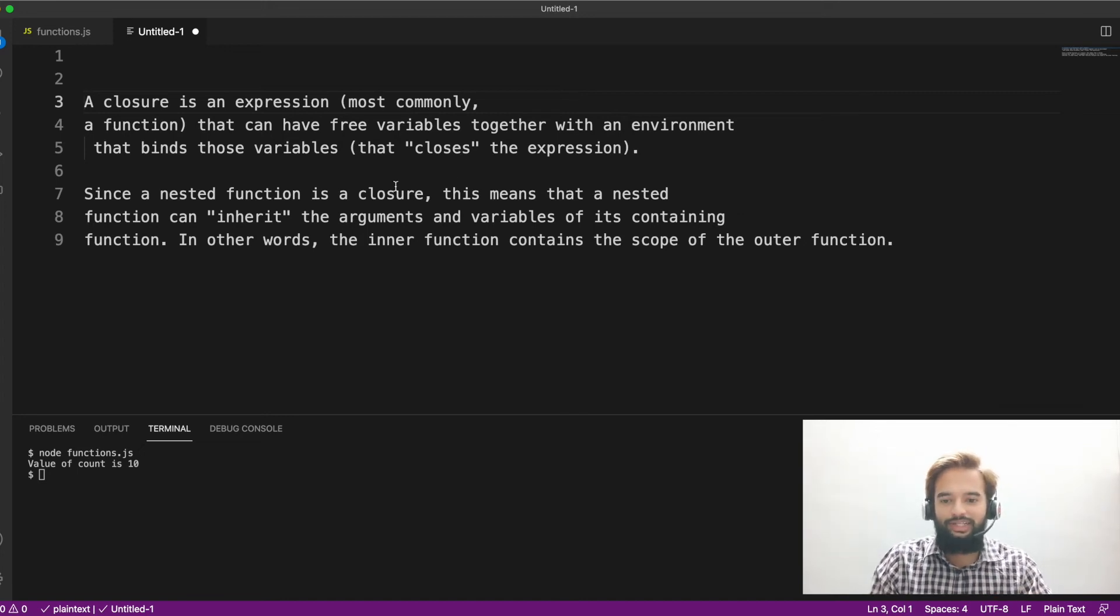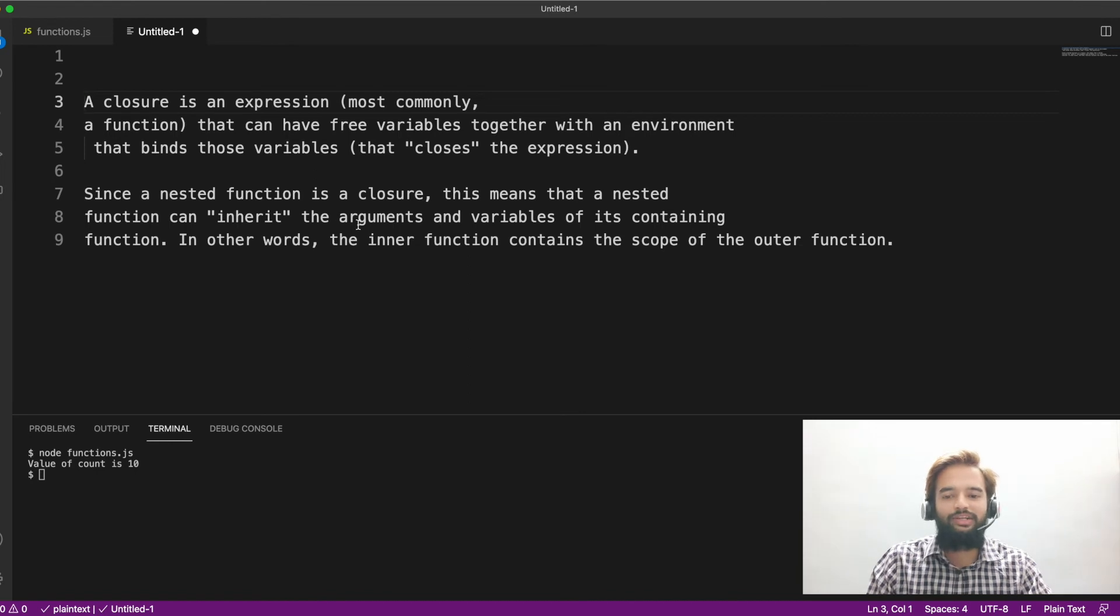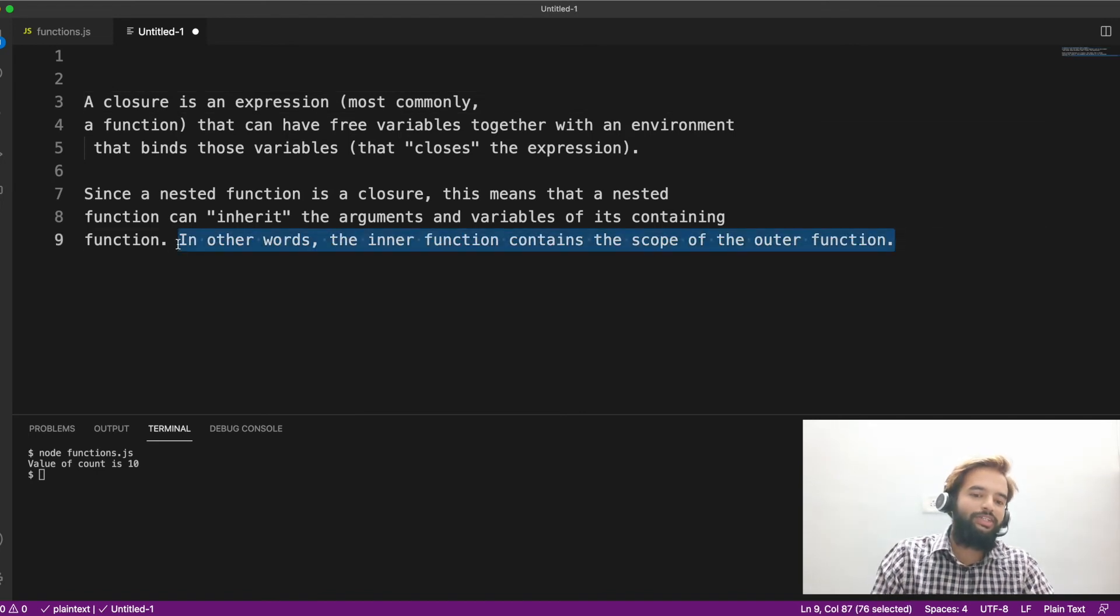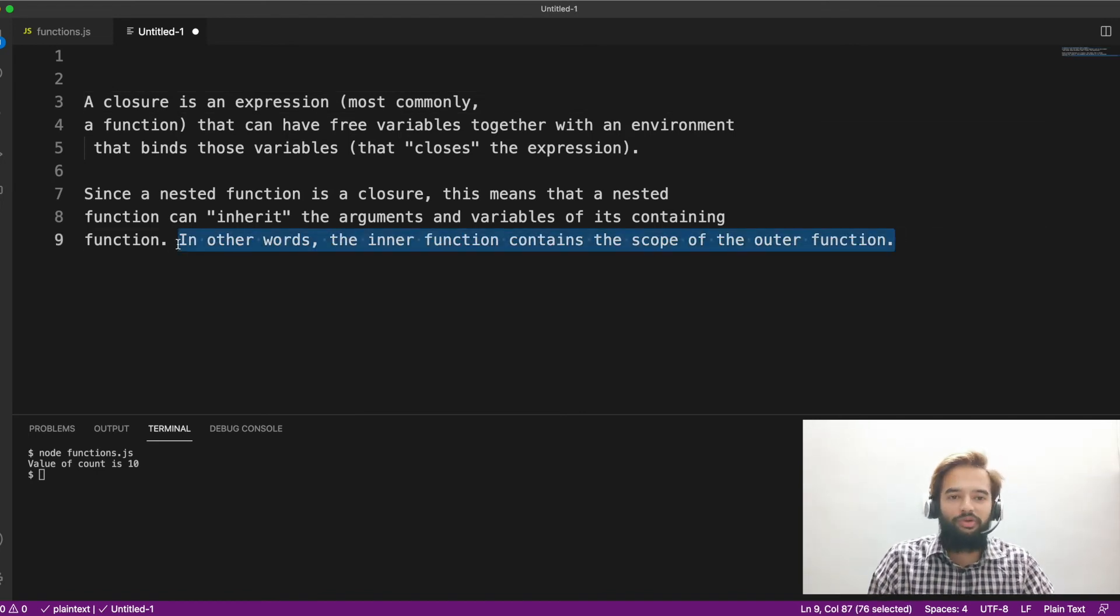Let's go to the second statement. Since the nested function is a closure, this means that a nested function can inherit the argument and variables of its containing function. In other words, the inner function contains the scope of the outer function.